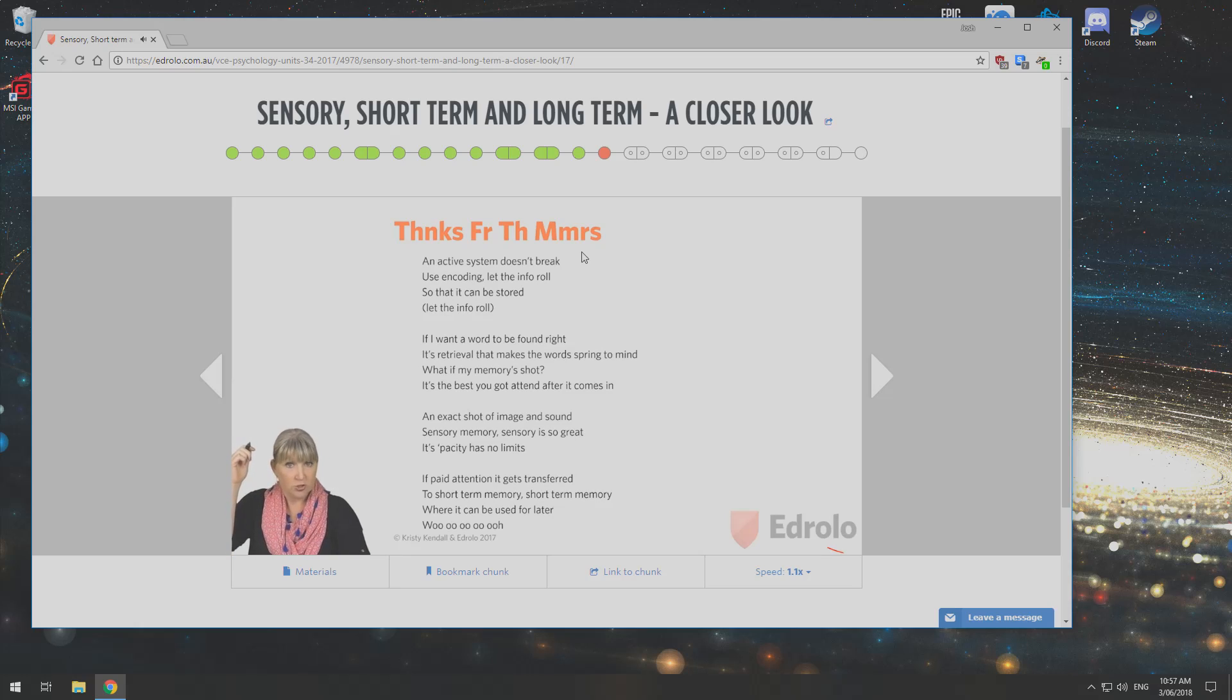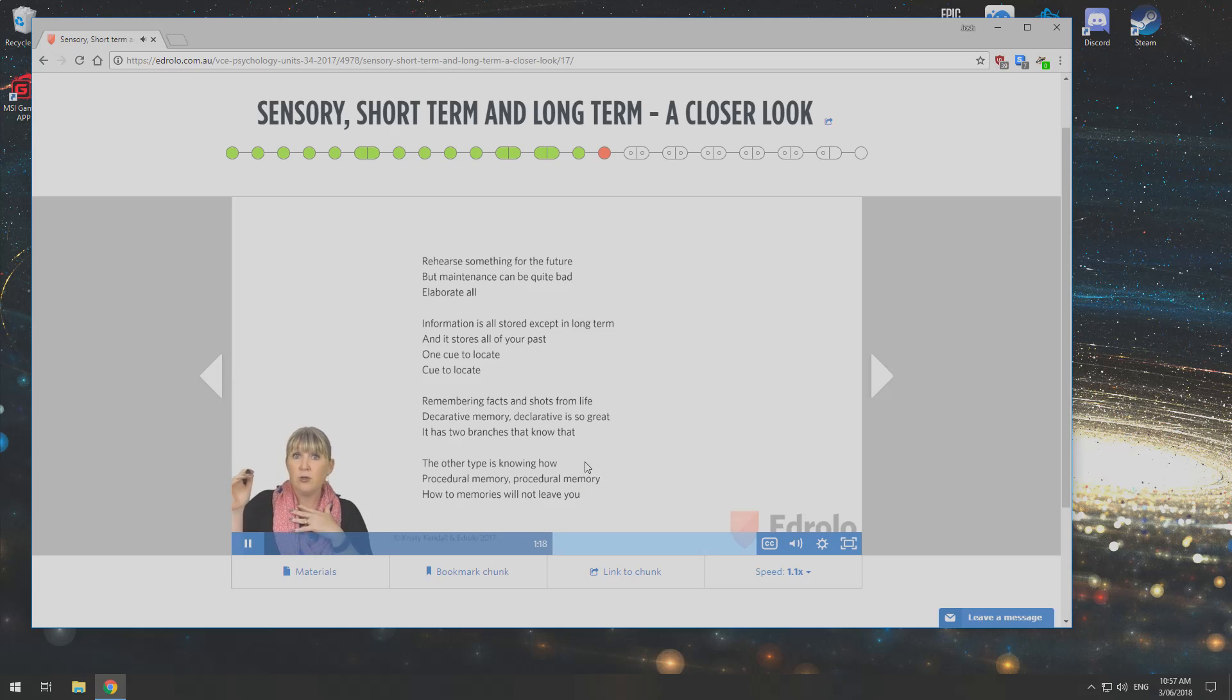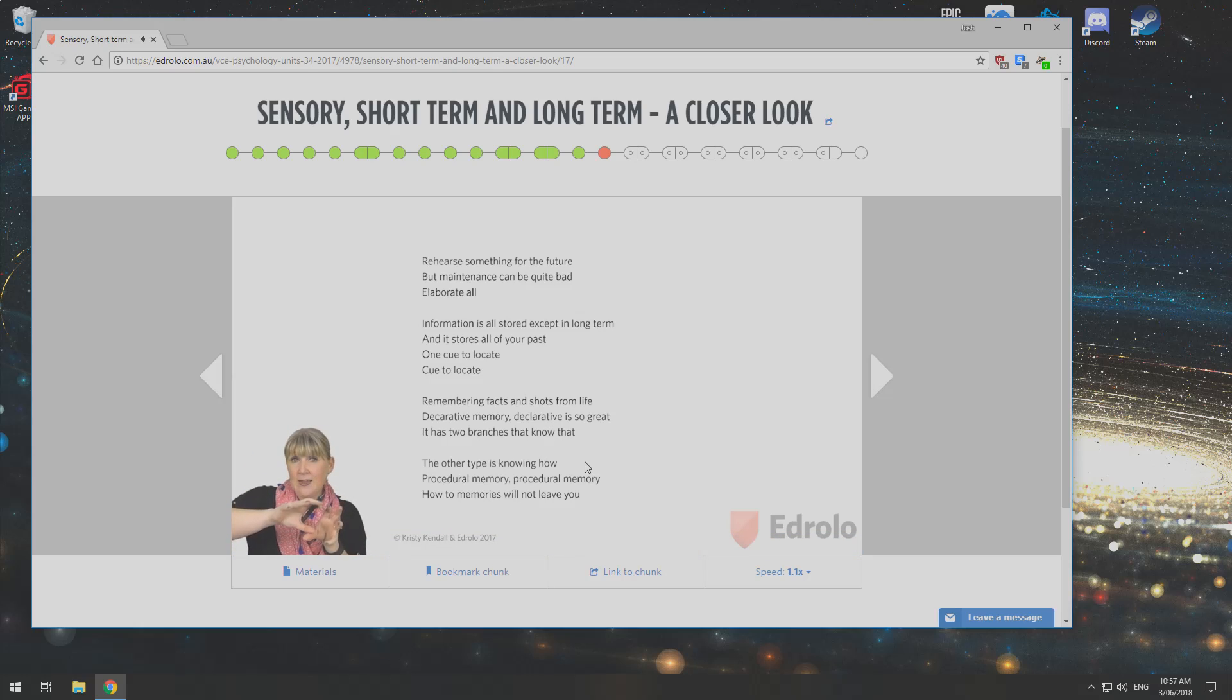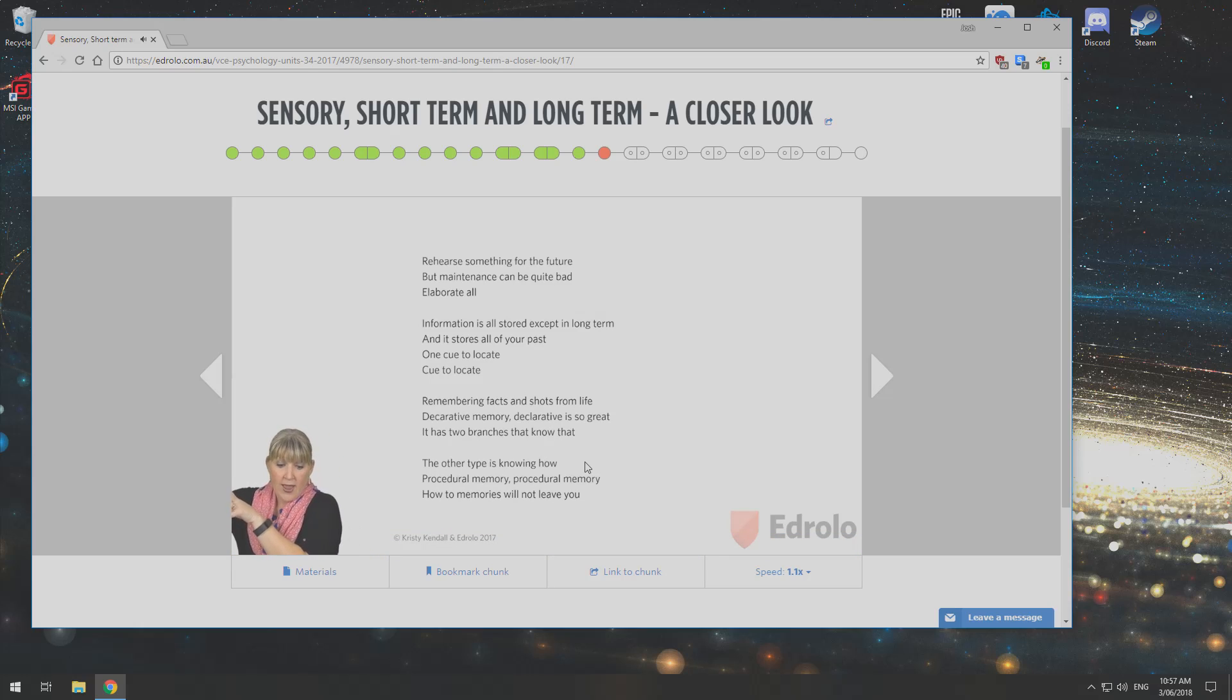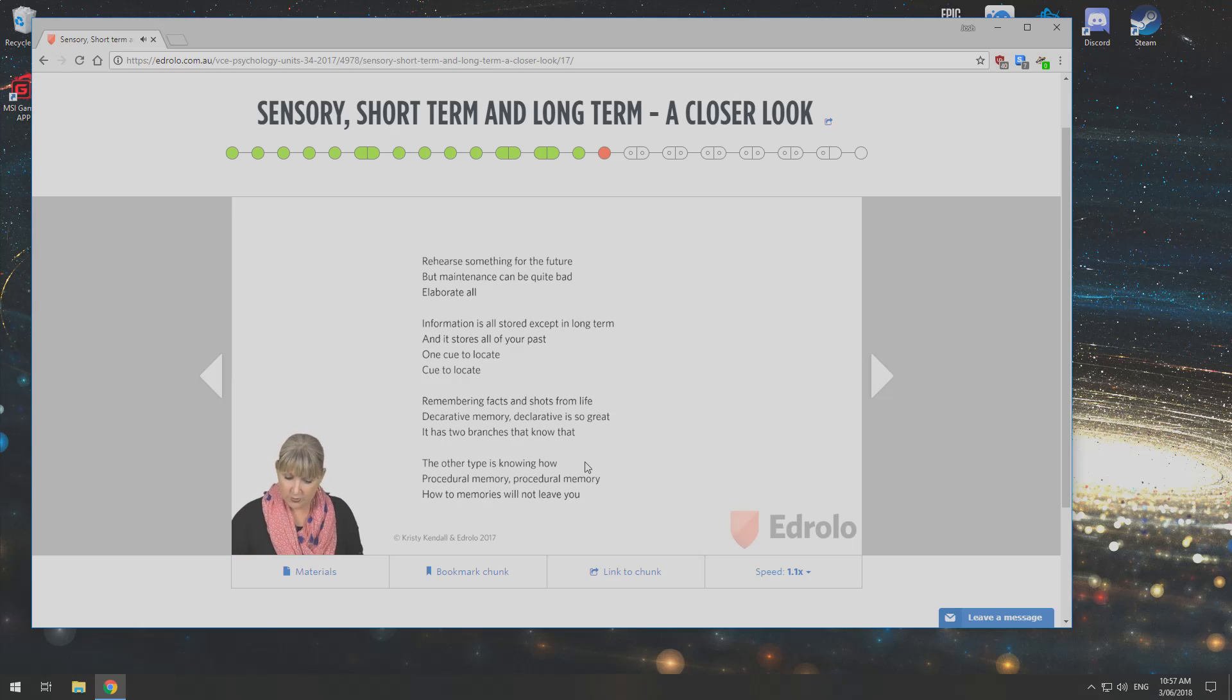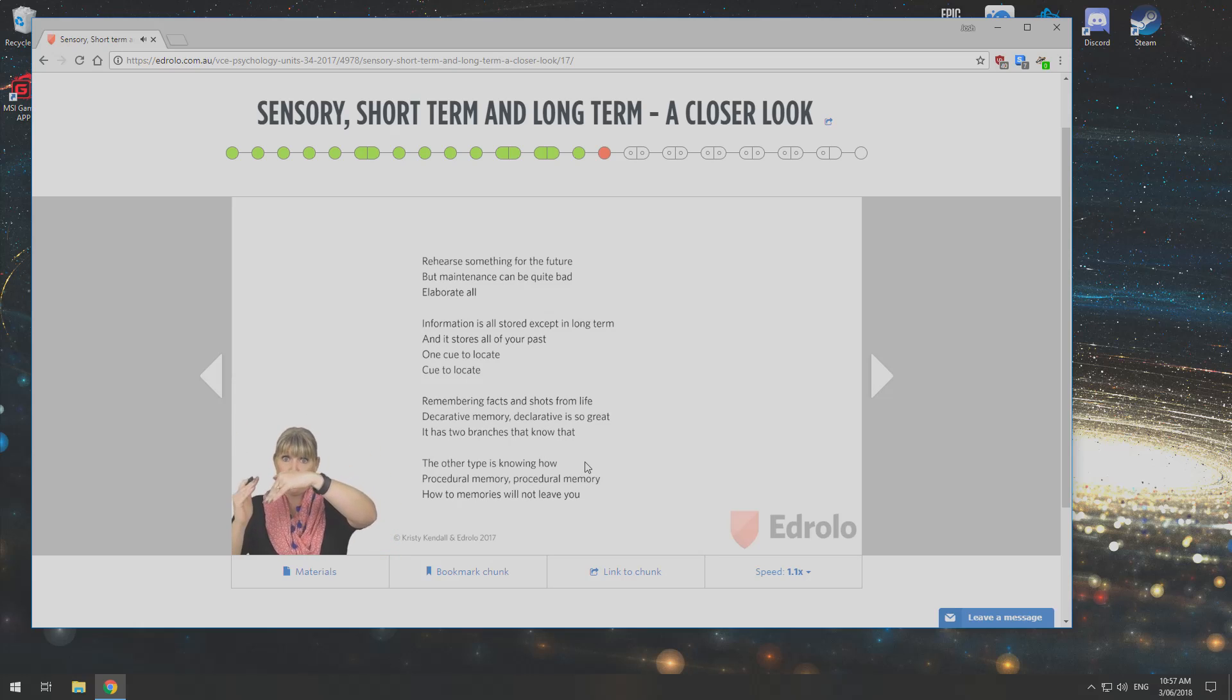Rehearse something for the future. But maintenance can be quite bad. Elaborate all. Information is all stored except for that which was learnt in the past. One cue to locate.